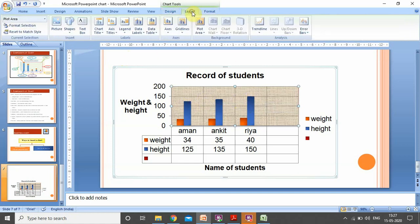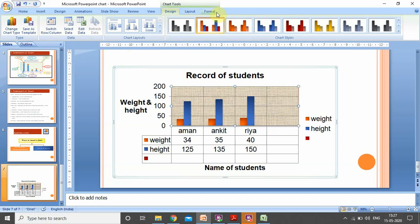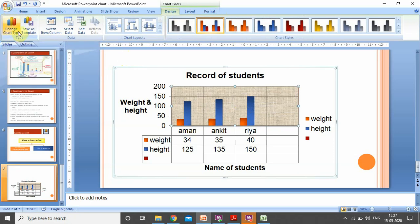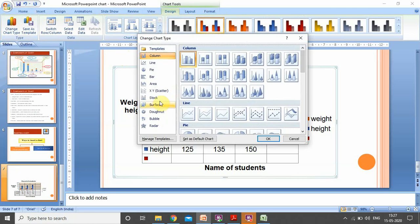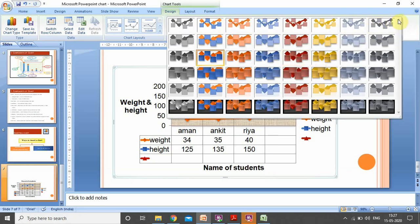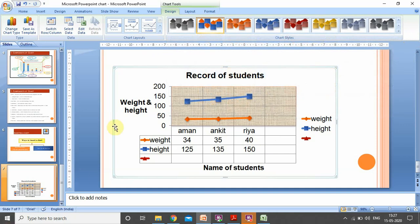These three tabs — Design, Layout, and Format — are helpful for formatting our chart. The Change Chart Type option is also provided under the Design tab at the extreme left corner, which opens the same window to change the chart to any desired type. Chart styles are also available to choose from whatever style is preferable. I hope you understand all these things that I have explained. Thank you everyone.